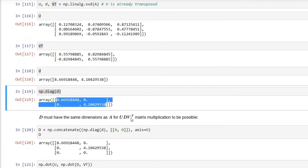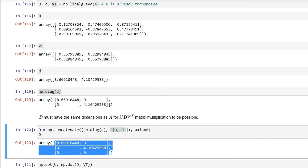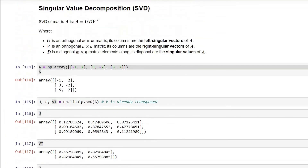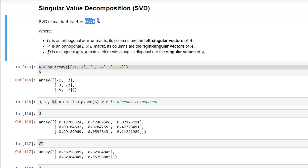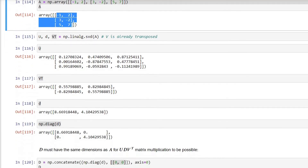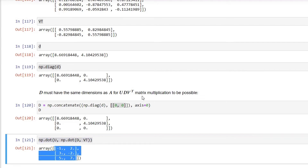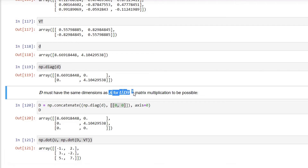However, the shape of D is not compatible for the multiplication, so I am increasing the number of rows to make the multiplication possible. Then, going by the equation of Singular Value Decomposition, if we multiply these three elements, the output should be equivalent to matrix A. Multiplying U (the left singular vector), V transpose (the right singular vector), and D (the diagonal eigenvalue matrix) gives an output exactly equal to the original matrix A, satisfying the SVD equation.